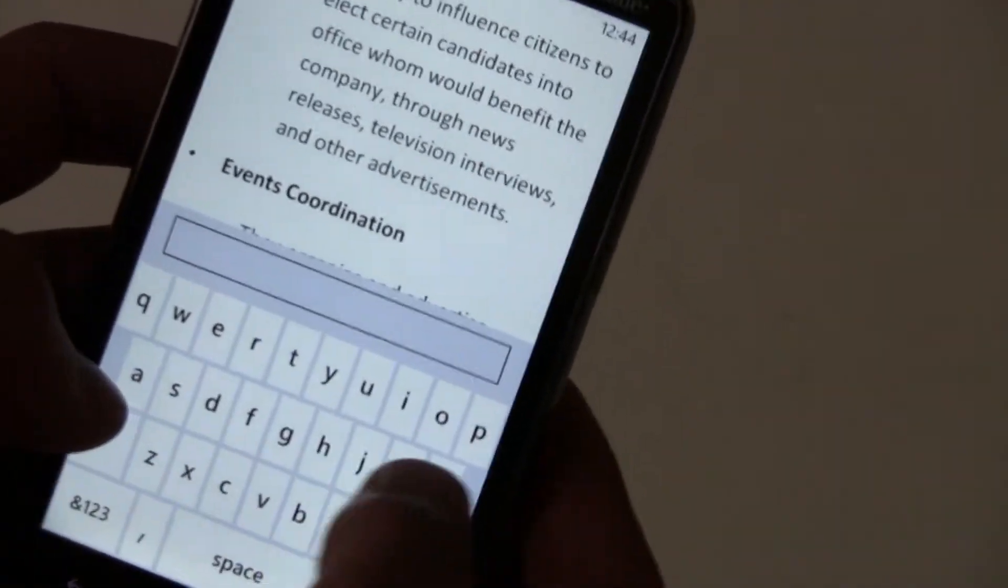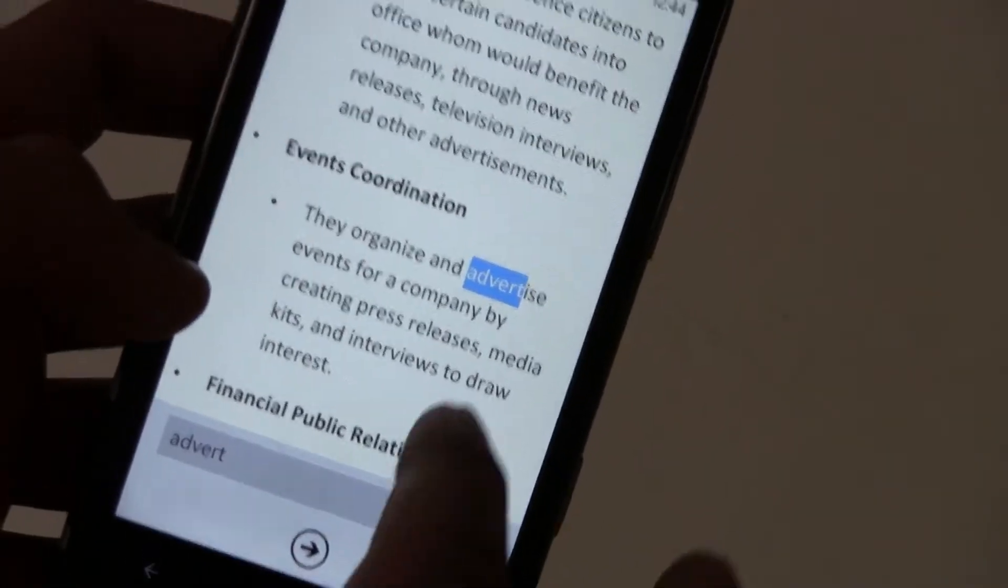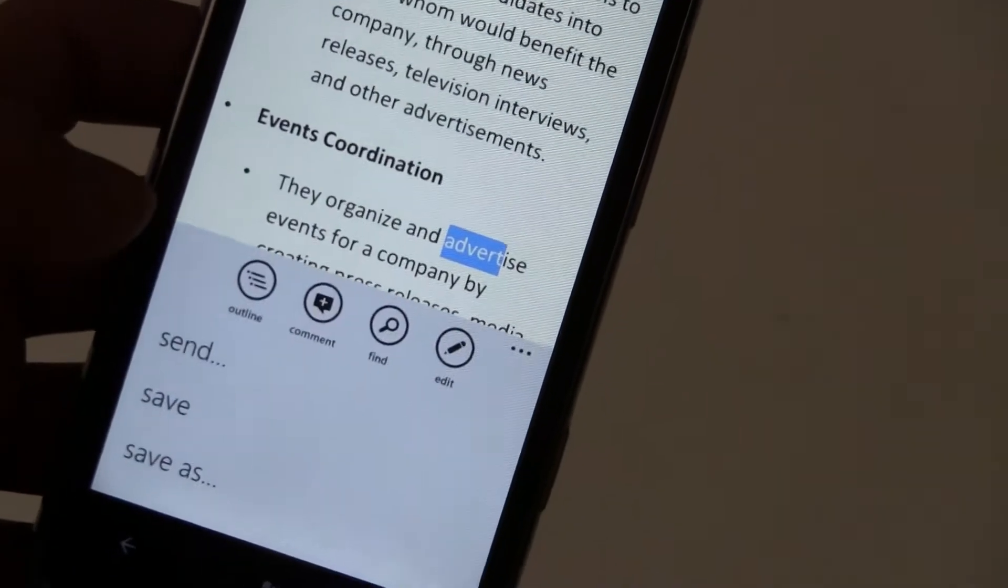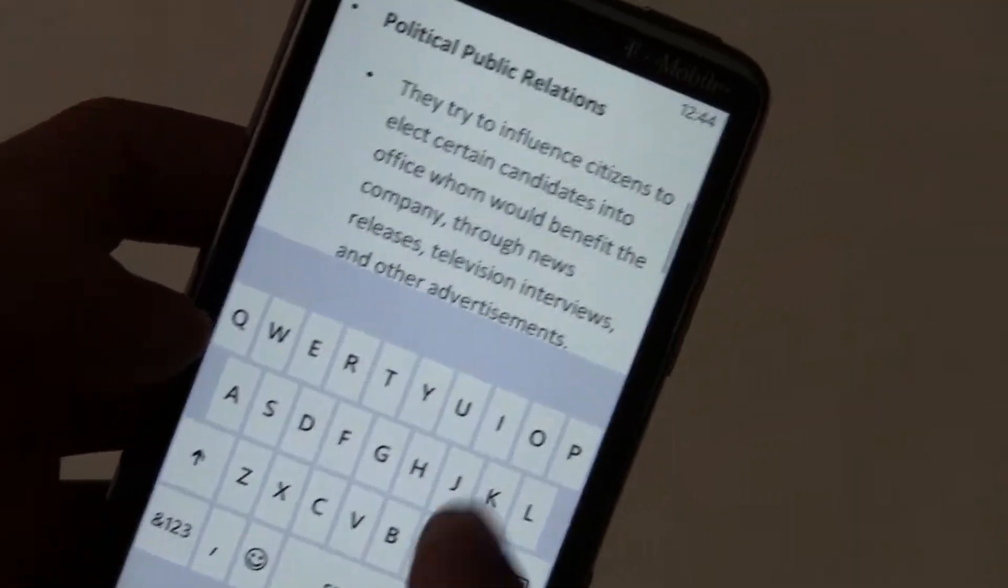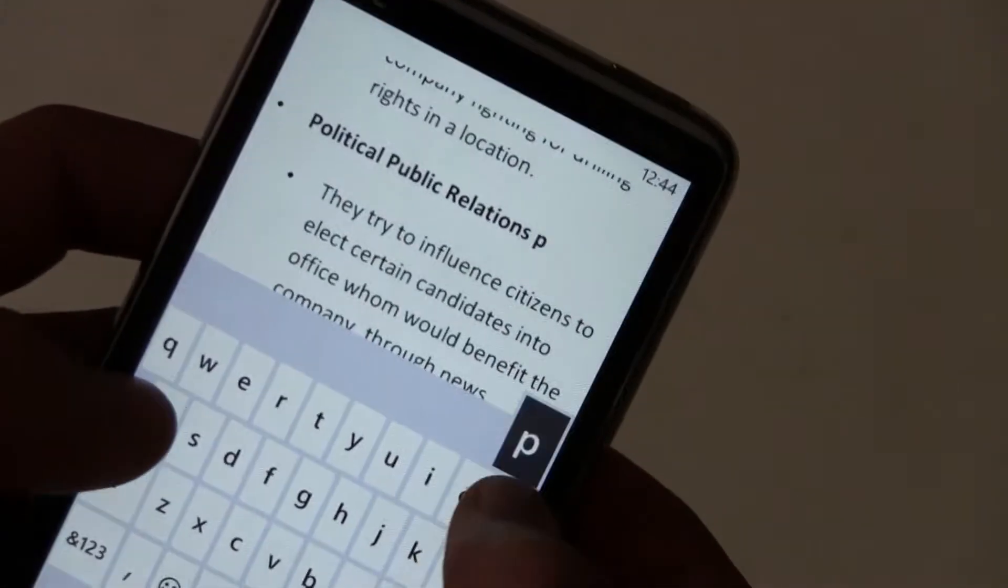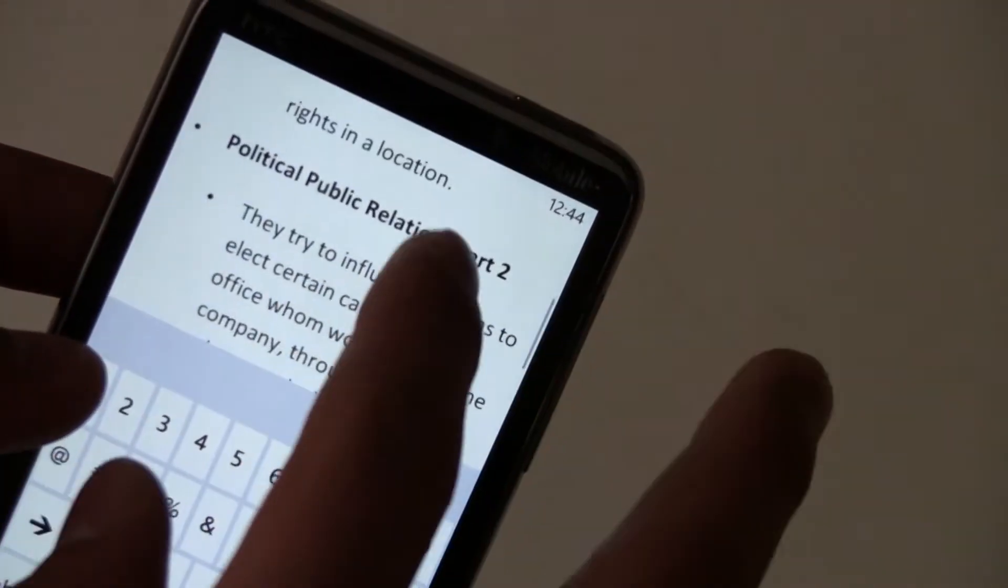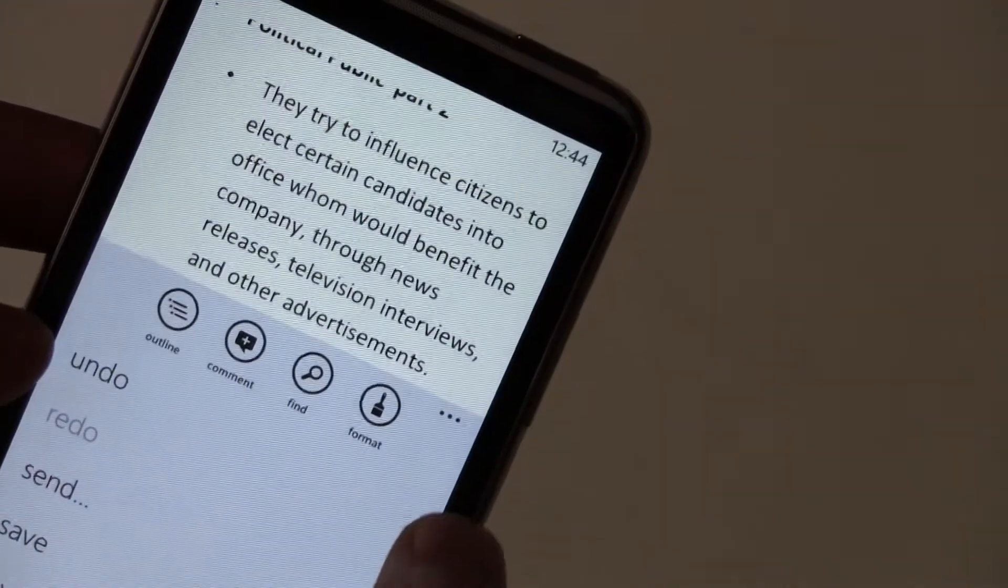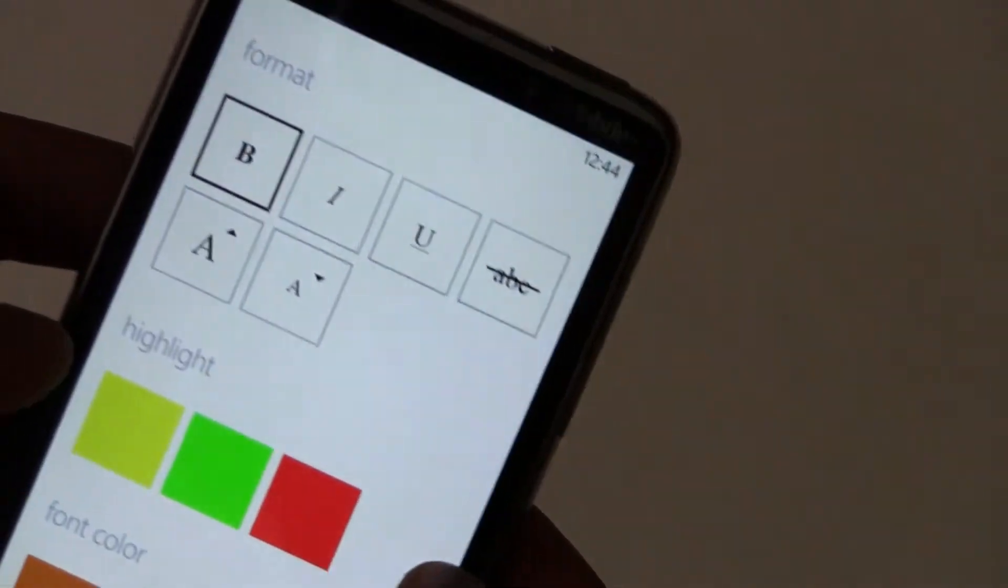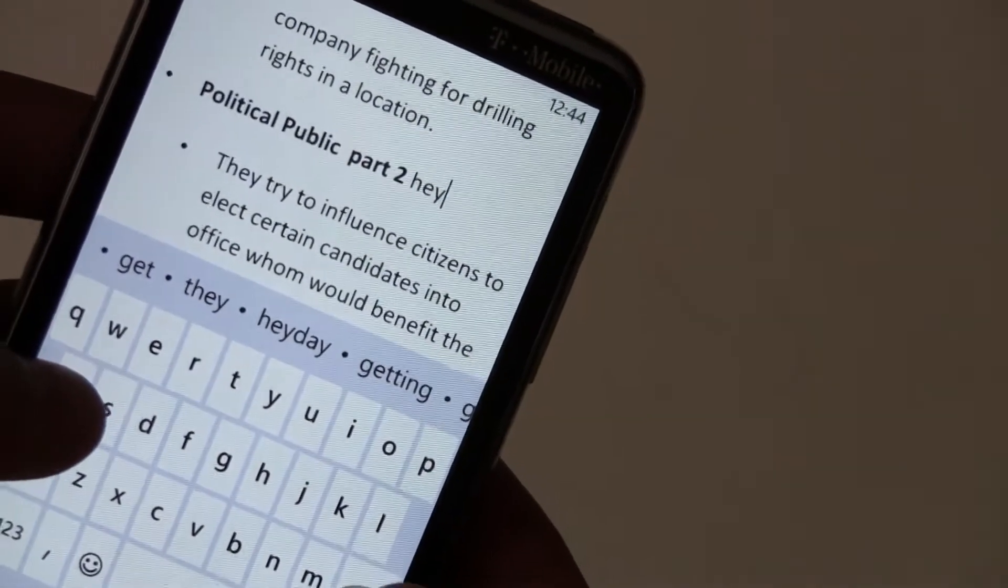You can find things. Find things in the document. And then you can send the document to other people. But most importantly, you can edit something. So say I want to add part 2 to that. You can edit things. You can change that or delete that. You can change the formatting here to unbolded text. And then it's unbolded.